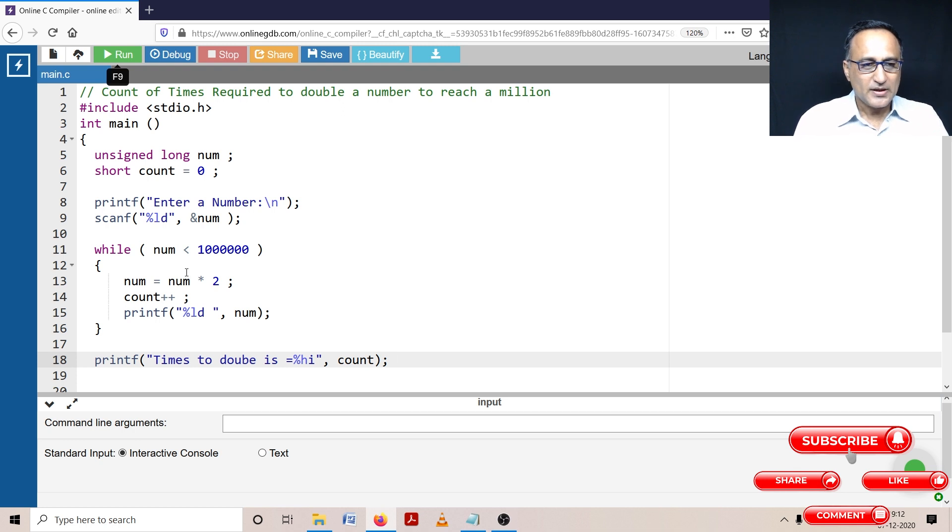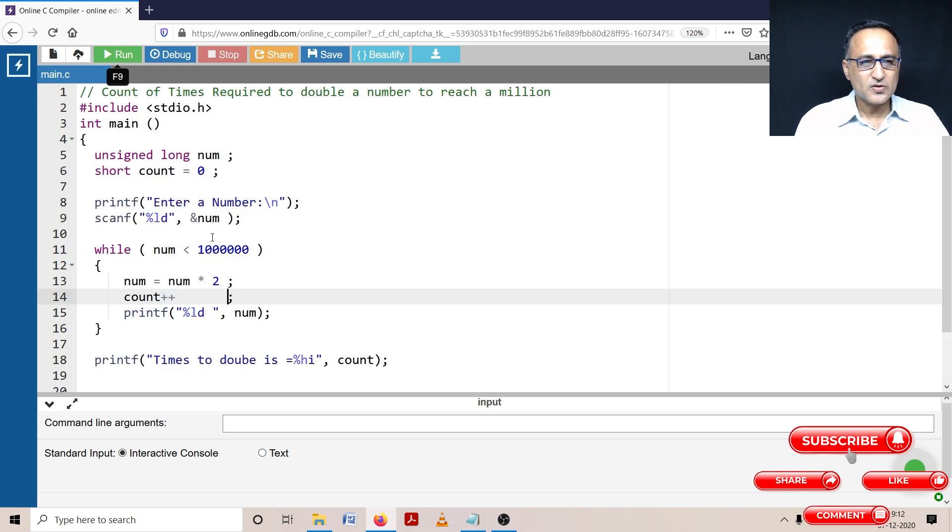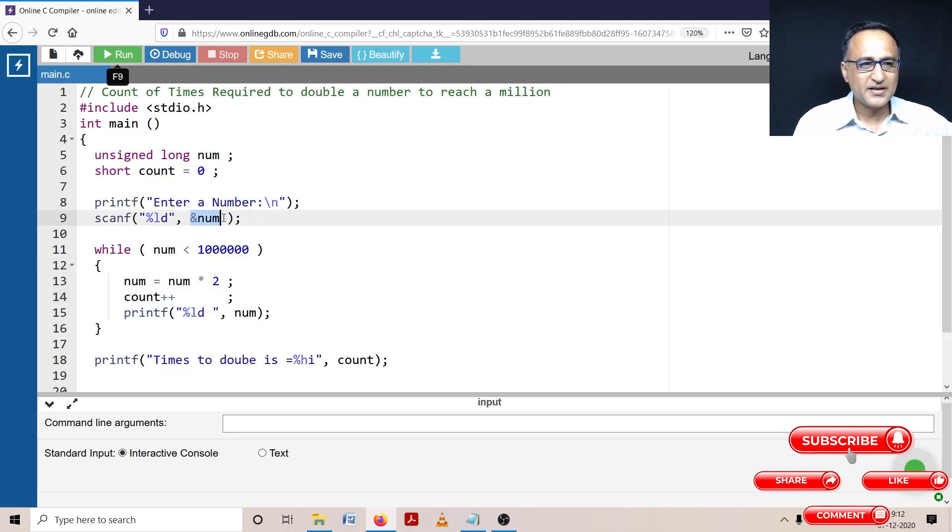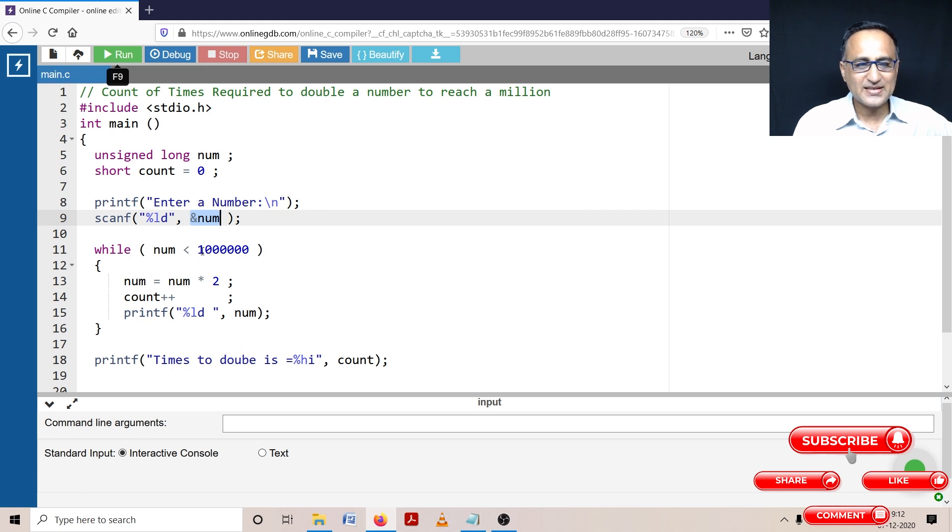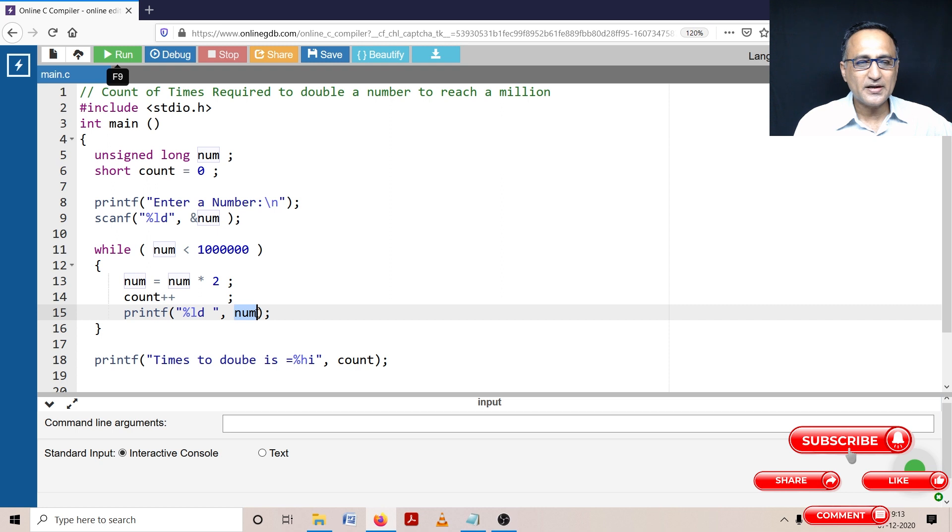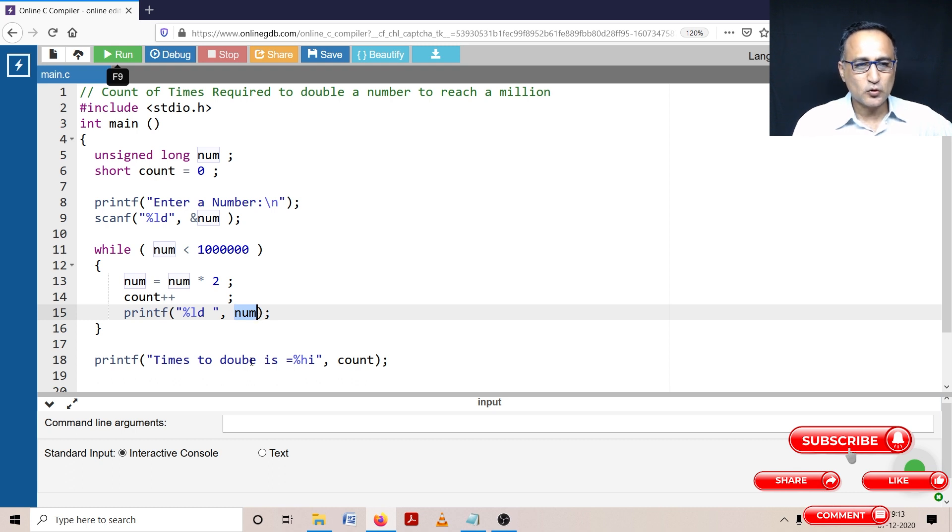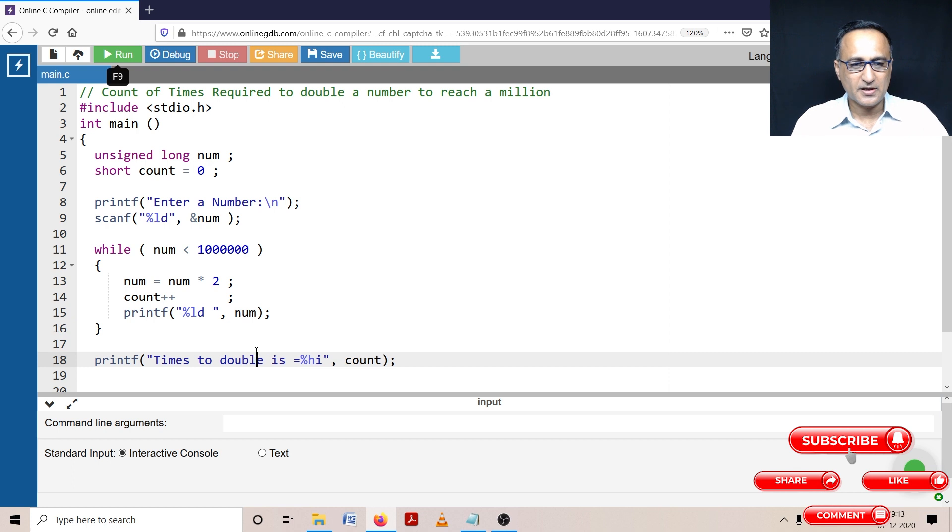So let's first try to check this program whether the syntax and all things look good. So I am having a variable called number, I'm reading that number. As long as the number is less than 10 lakhs, I'm going to take the number and double it. And every time I double it, I'm going to increase the count by one. And at the same time, I'm going to print what was the doubled value. So suppose I enter 100,000, it will double and it will show 200,000, 400,000, 800,000 and last maybe 1,600,000. And the number of times it took to double is going to be printed here.